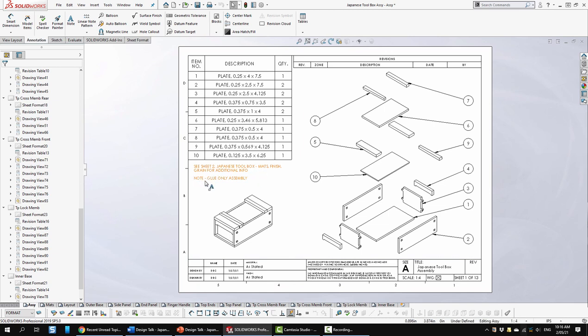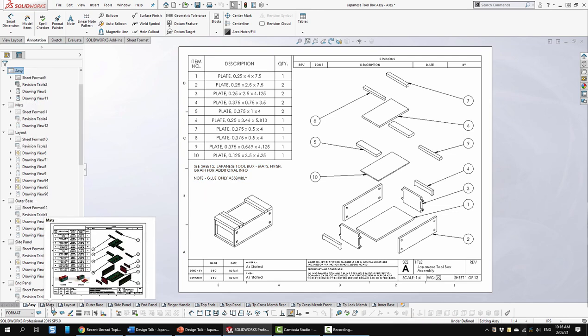And it also says here, note, glue only assembly. So no fasteners per se.